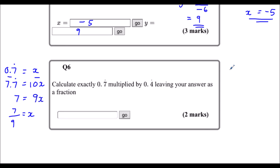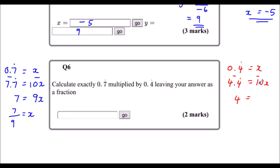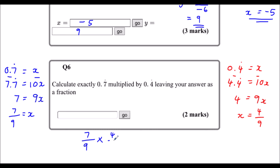I'll do the same with 0.4 recurring: call it x, multiply both sides by 10. 4.4 recurring take away 0.4 recurring is 4, and 10x take away 1x is 9x. Dividing both sides by 9 gives x = 4 ninths. So 0.7 recurring is 7 ninths and 0.4 recurring is 4 ninths. Multiplying: 7 times 4 is 28 on top, and 9 times 9 is 81 on the bottom. So the answer, leaving it as a fraction, is 28 over 81.